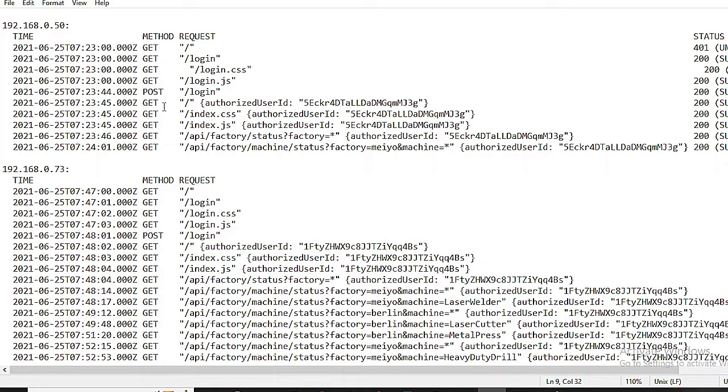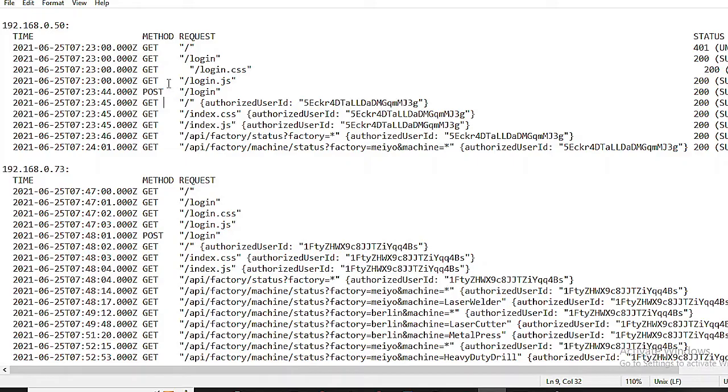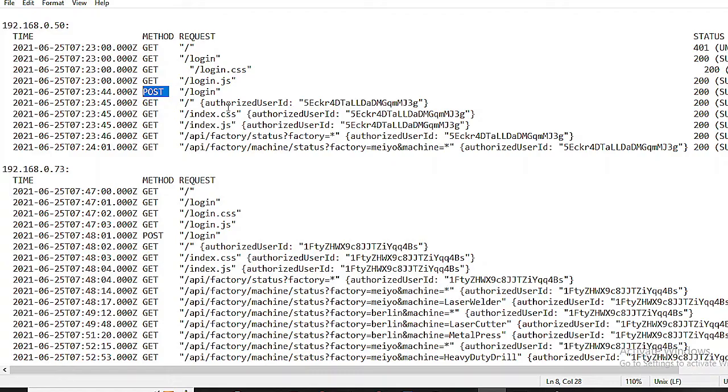GET is used for requests that retrieve data from the server. POST is used for requests that send data to the server. Example: submitting a form.